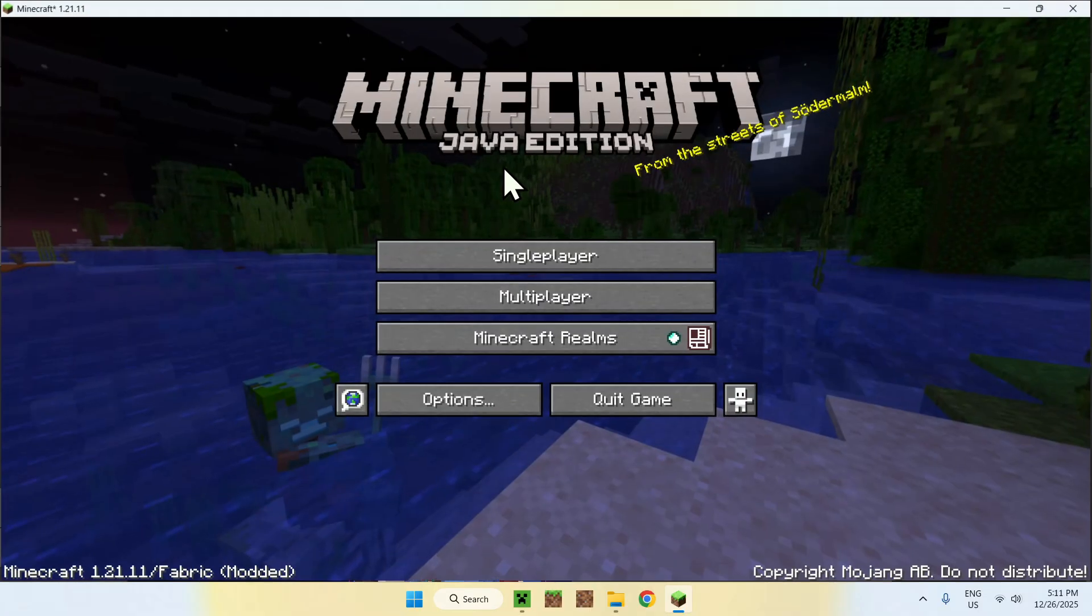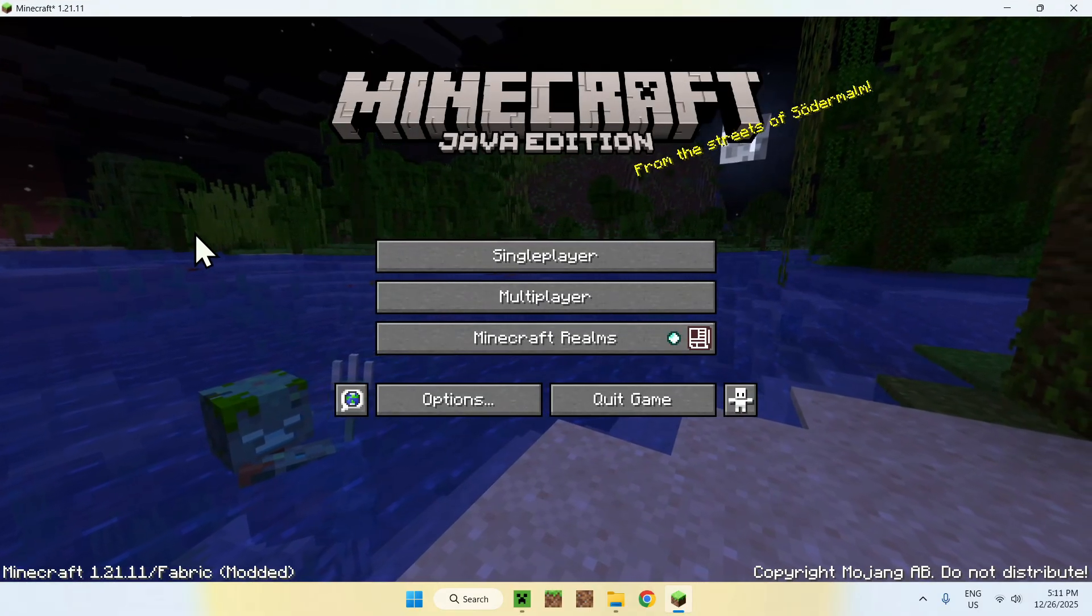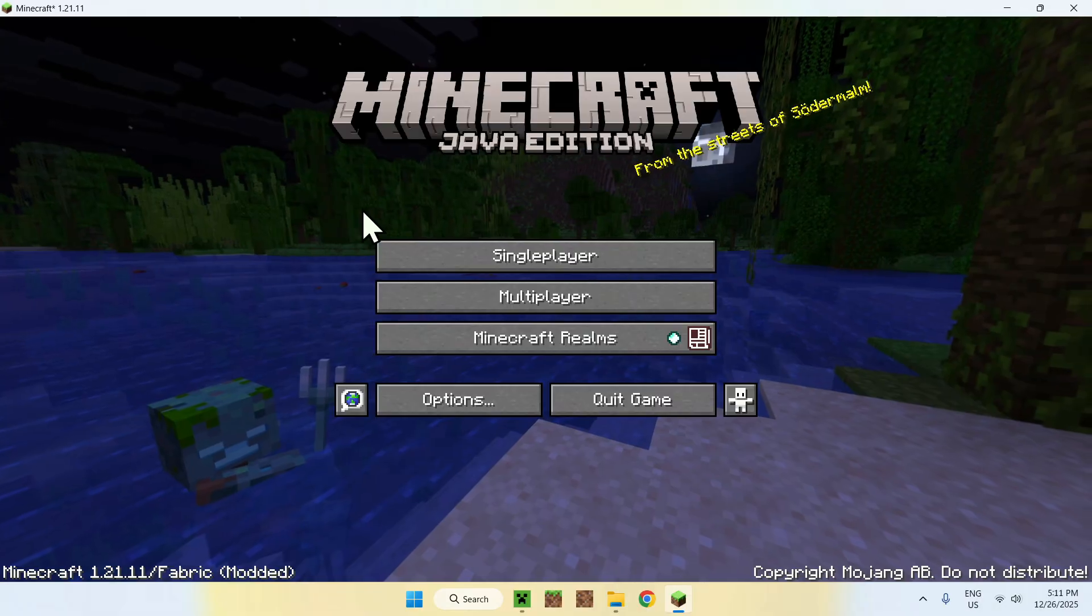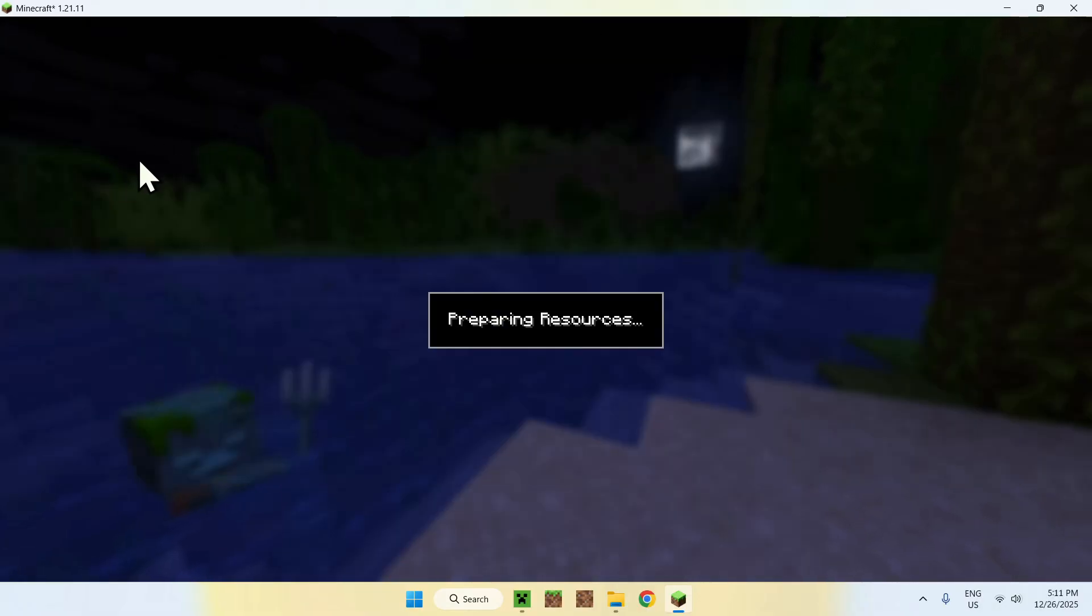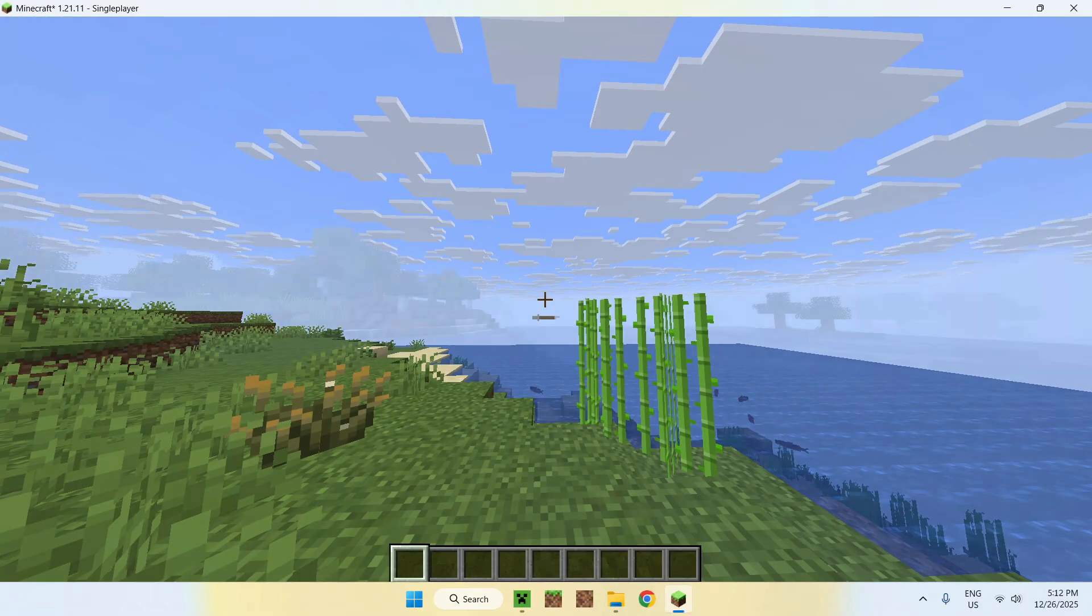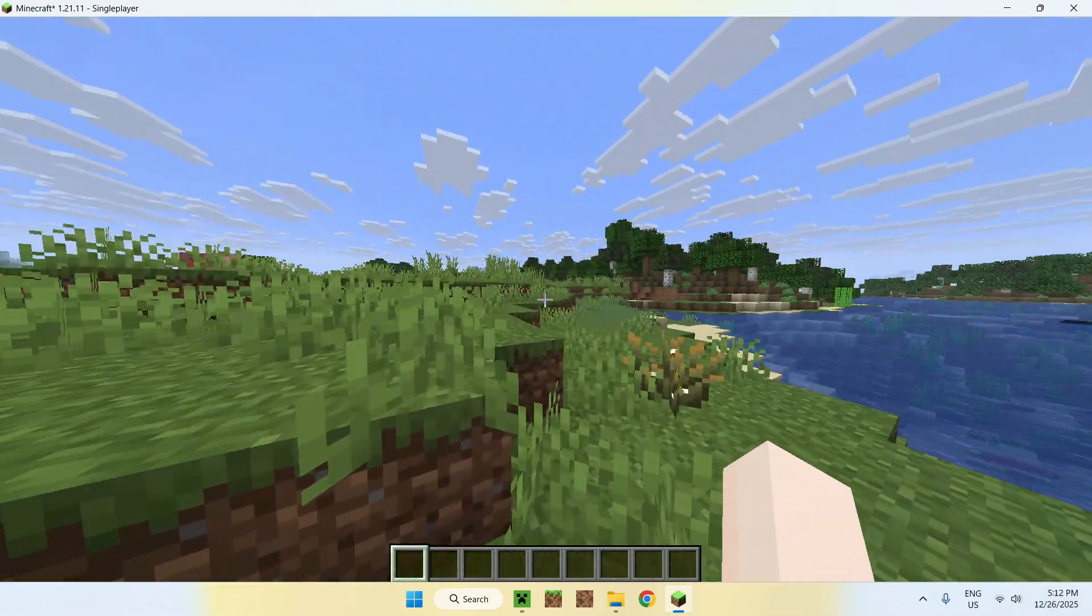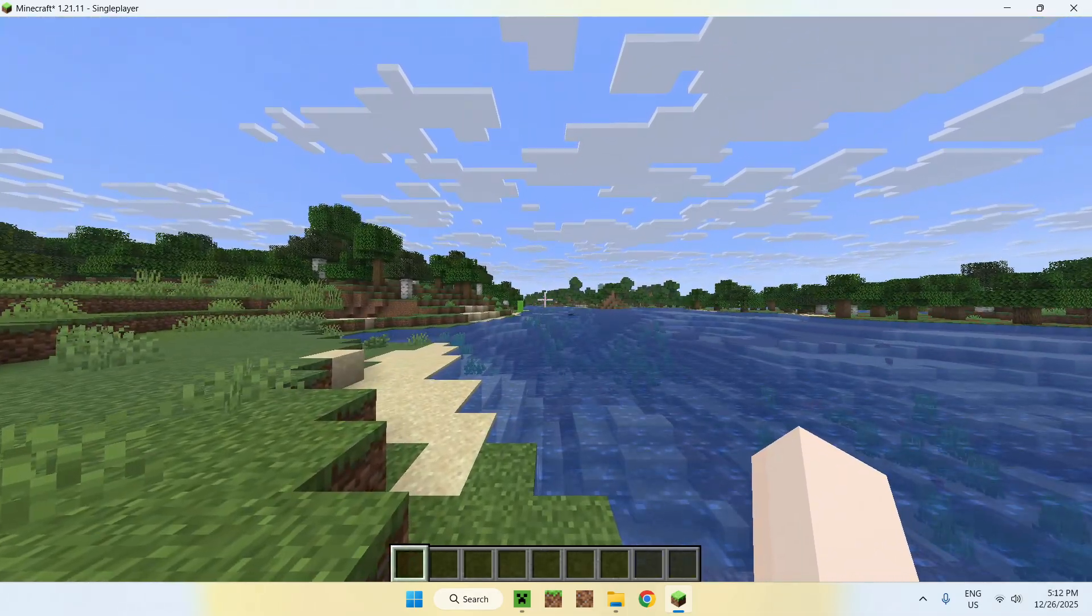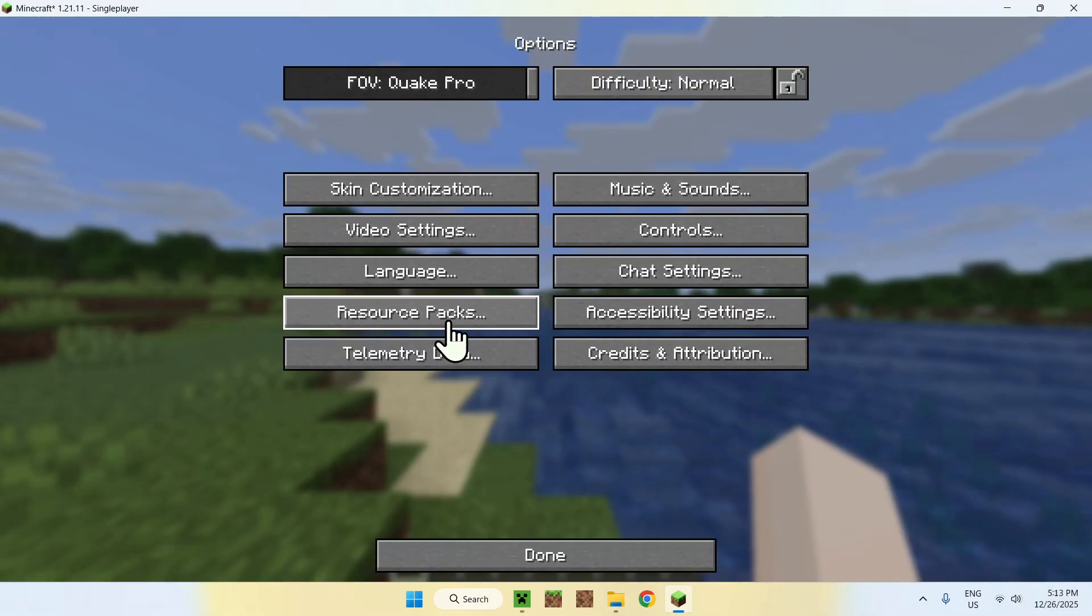Okay, so once Minecraft has opened up here, you can go to a single player world, a server, or a realm. I'll just go to a single player world here, and we can check out our resource pack. Okay, so once we're in Minecraft here, what you can do is go ahead and go to escape, options, and resource packs.